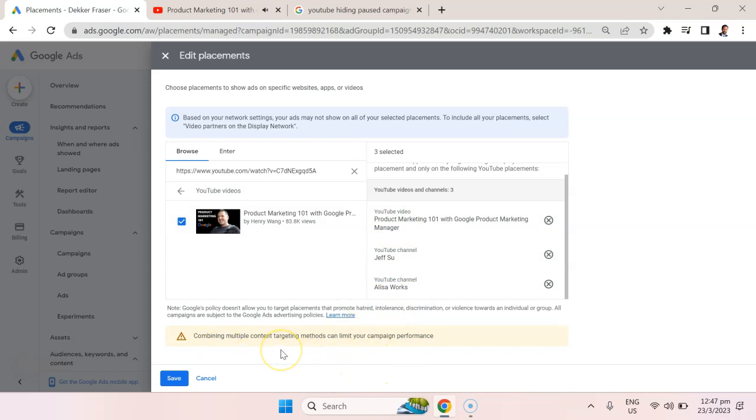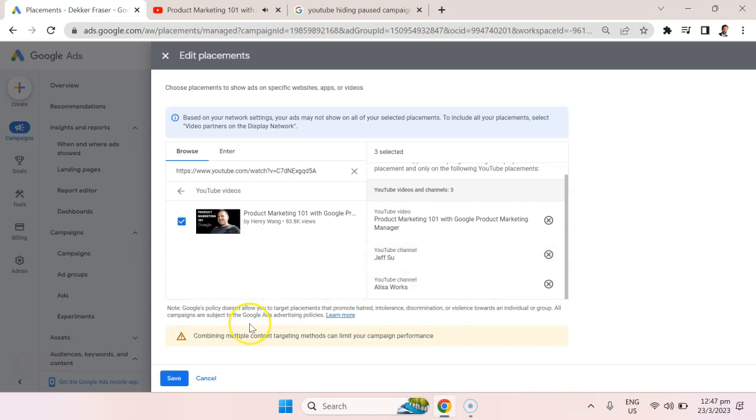Now YouTube is warning me that combining these multiple targeting methods can limit your campaign performance. But I leave that to you. What you may want to do is have a separate campaign where you're targeting specific videos versus another campaign where you're targeting specific channels and see which one's performing better, or you can choose to combine them as I did here.